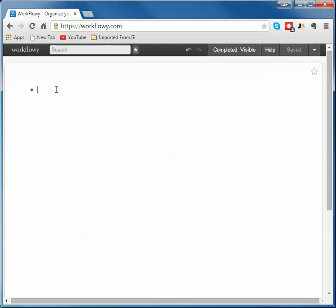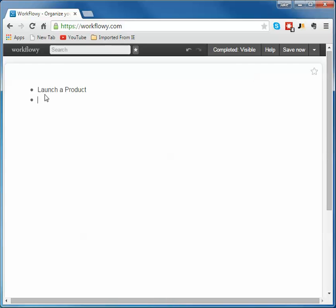So when you get it going, you get a first little dot here and let's just say I want to call this 'Launch a Product'. And this is deceptively simple. So under that Launch a Product I'm going to have a list of things I want to do. So I just hit return.